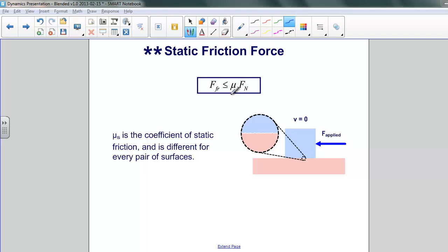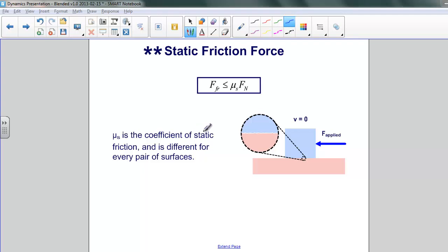The structure is basically the same — a coefficient of friction and the normal force are related to the frictional force. However, what we'll notice is that there is an inequality. We'll talk about that in a moment. One thing to note is that the coefficient of static friction, just like that for kinetic friction, is different for every pair of surfaces.